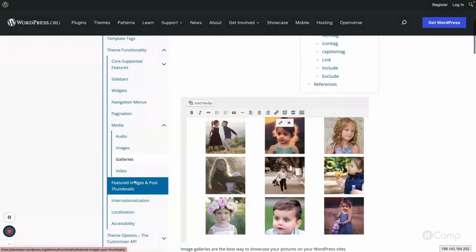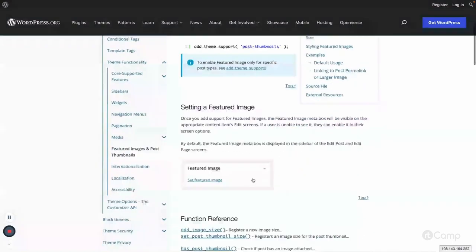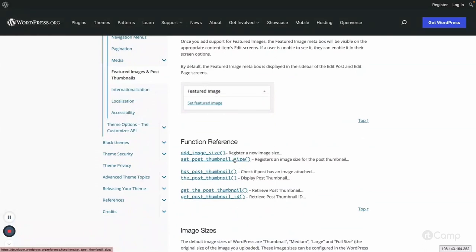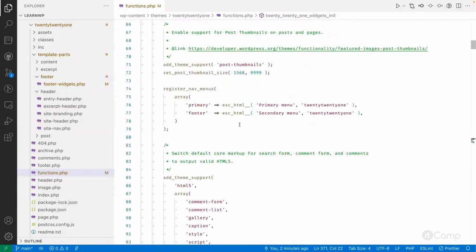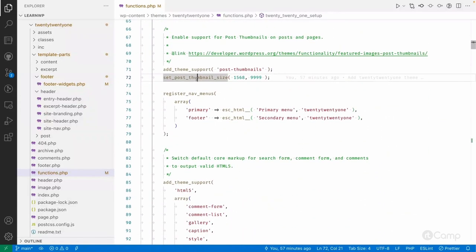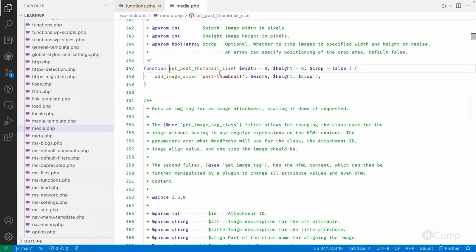Another feature is featured images. We already support the featured image, and we can also have a custom thumbnail size. If you go here into set_post_thumbnail, you can see the function set_post_thumbnail_size. The thumbnail size is created using add_image_size. When a user uploads media, WordPress will also create copies of that image in different sizes into the uploads directory.